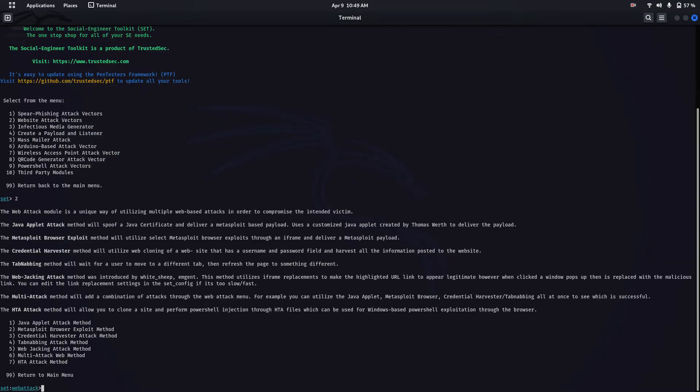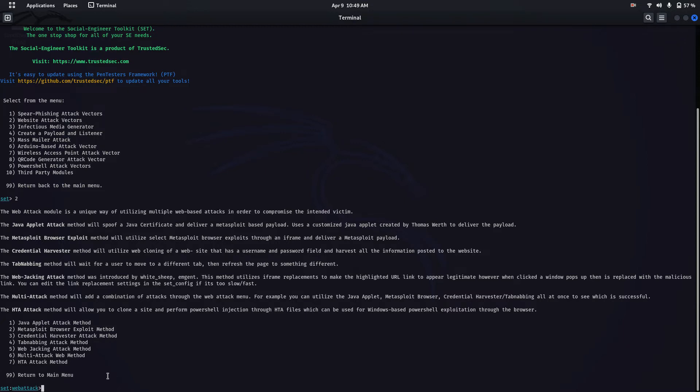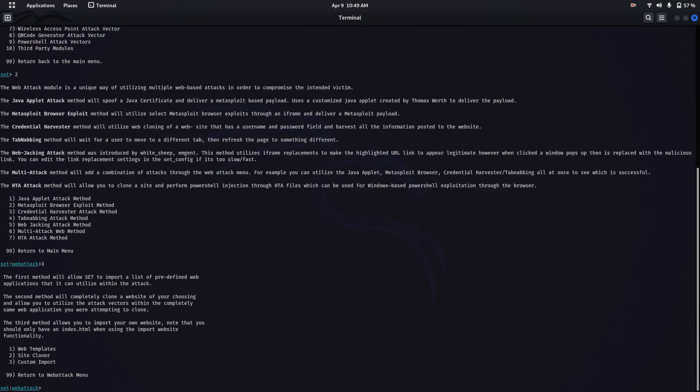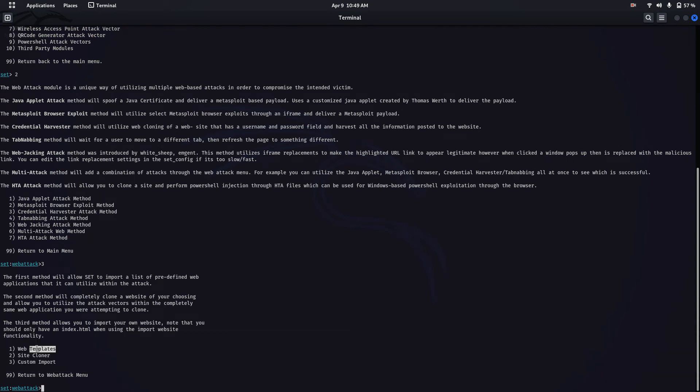Select option 3 as the credential harvester attack method, then select option 2 which is site cloner, from where we're going to make fake web pages.